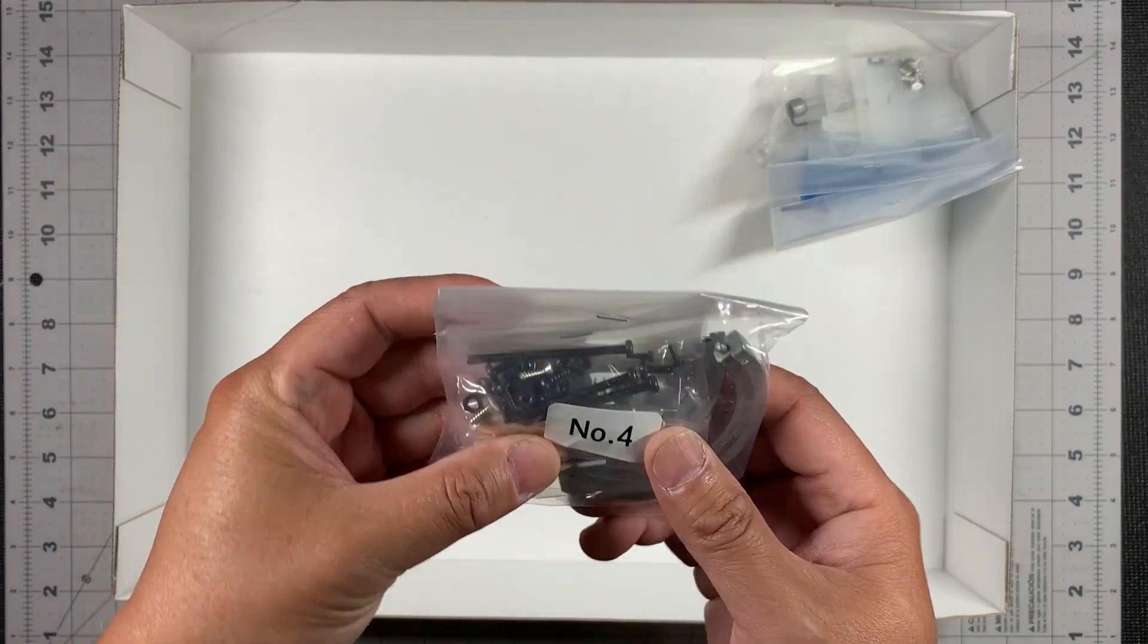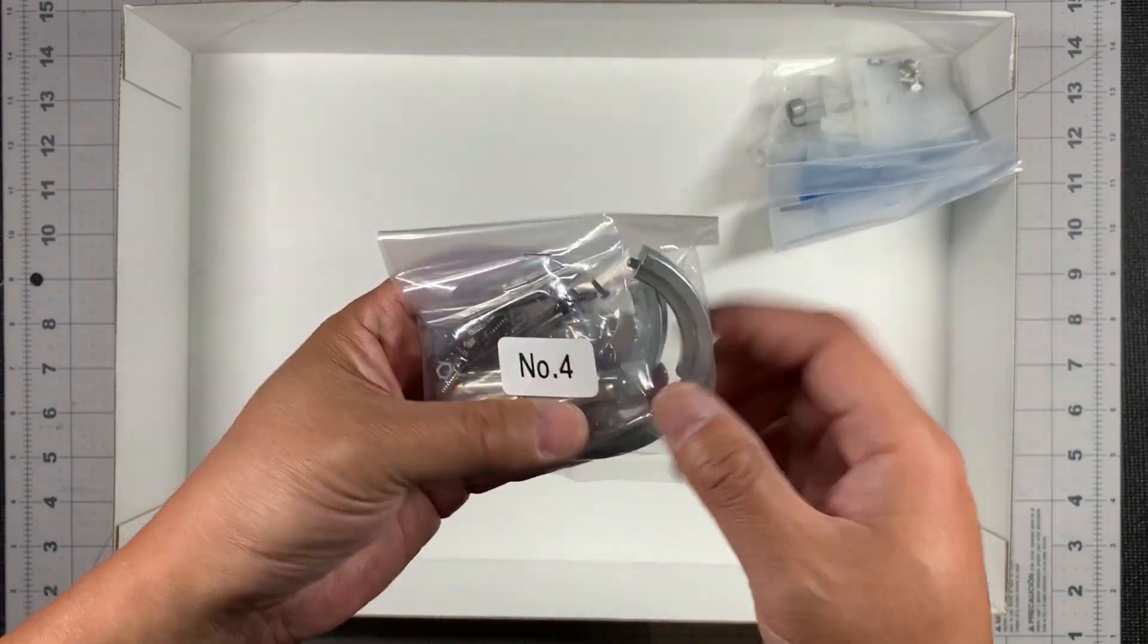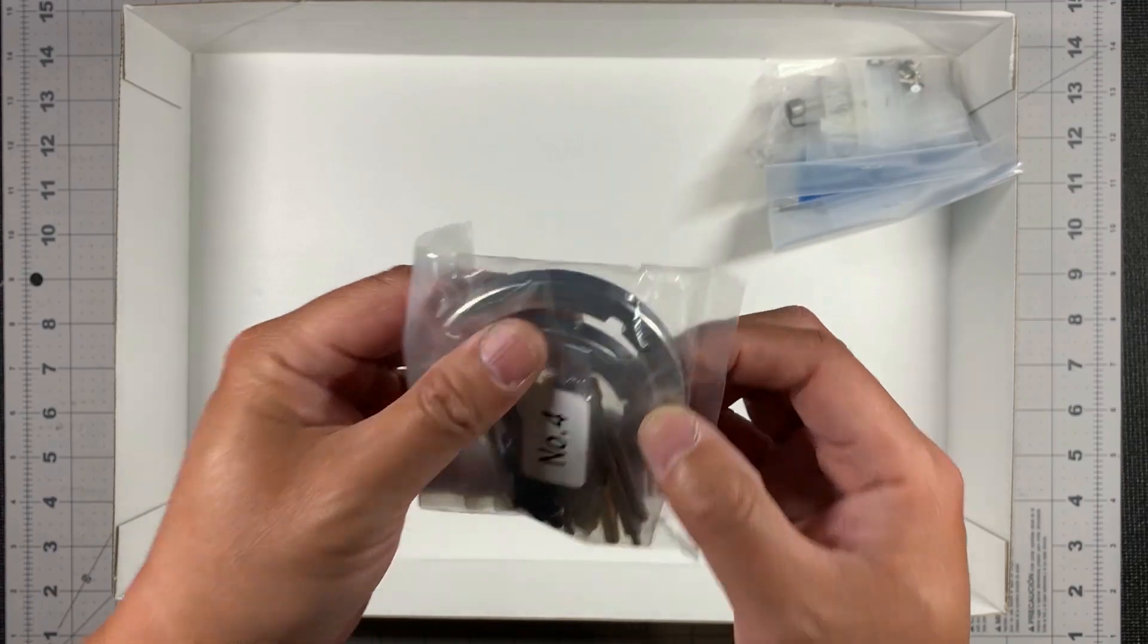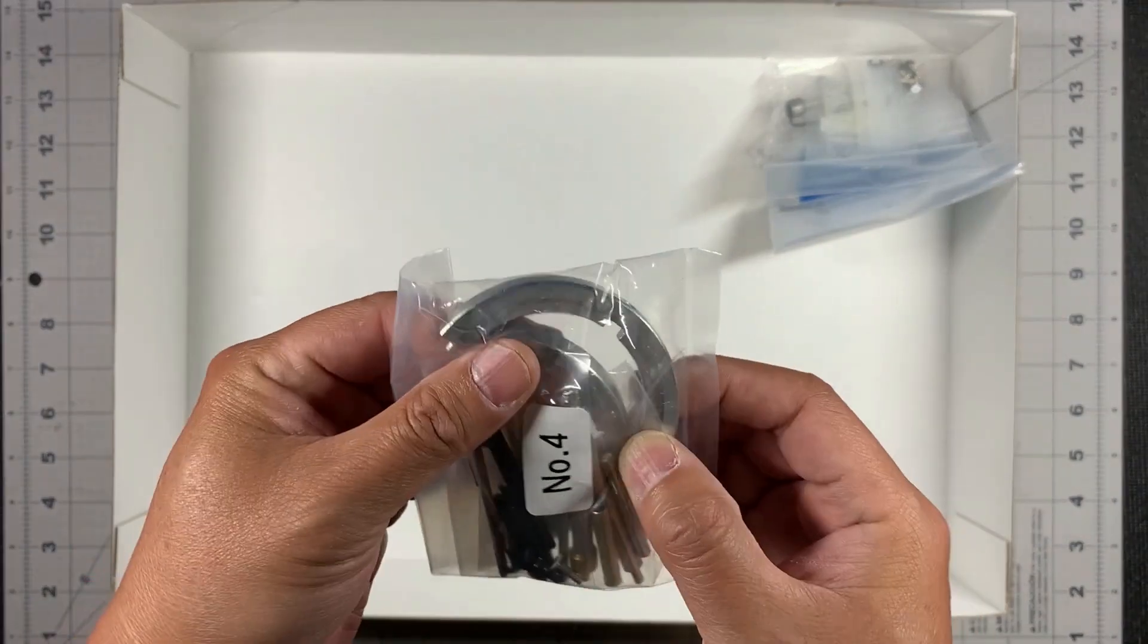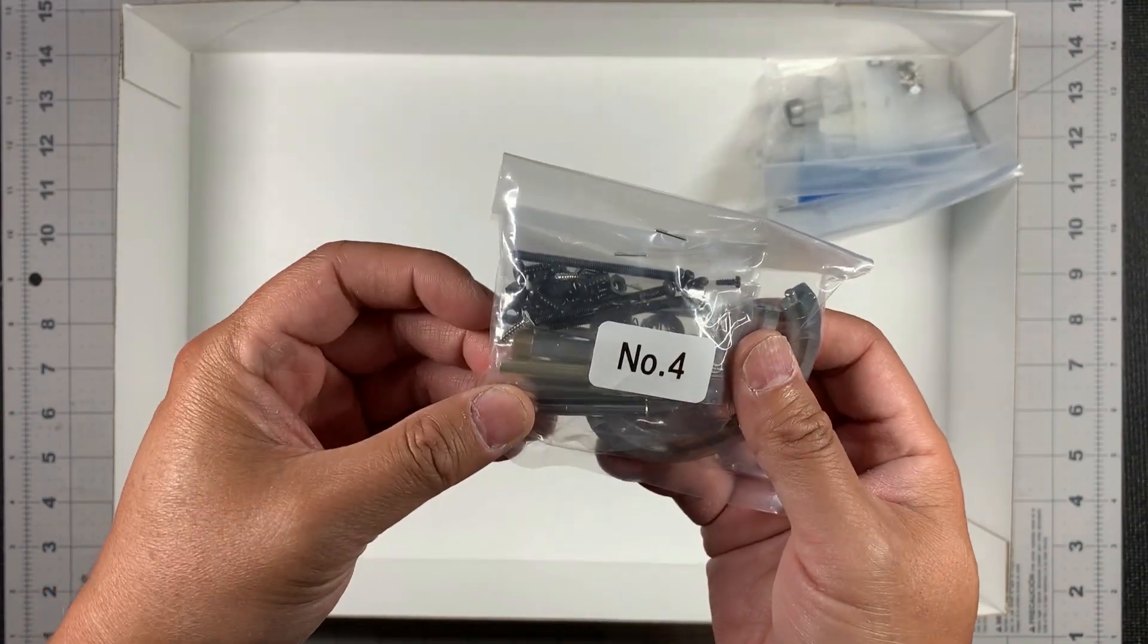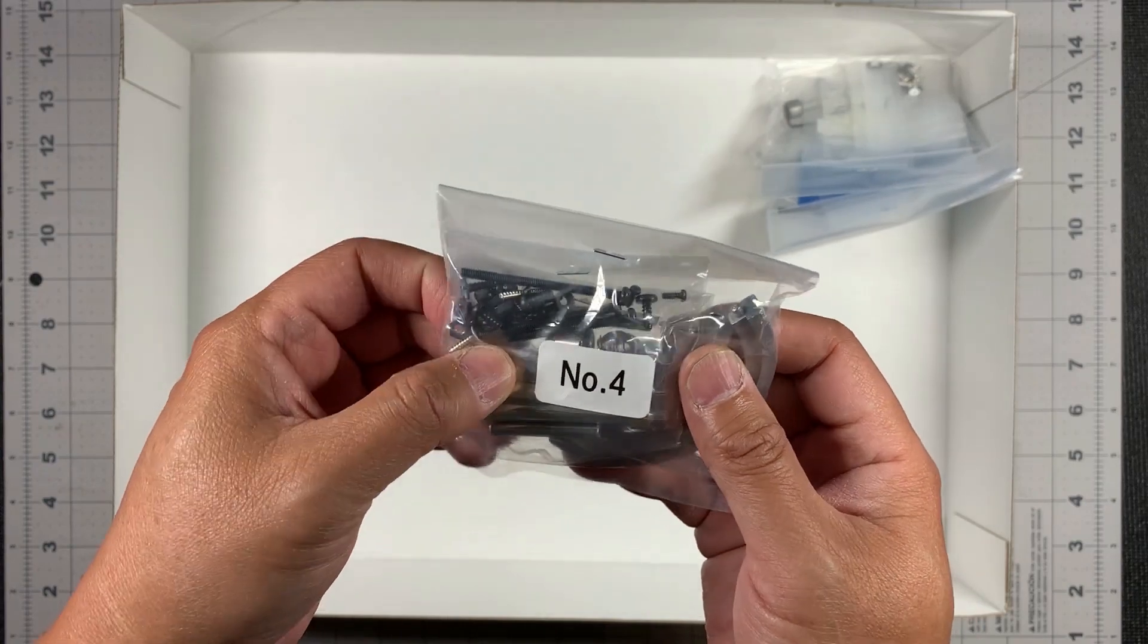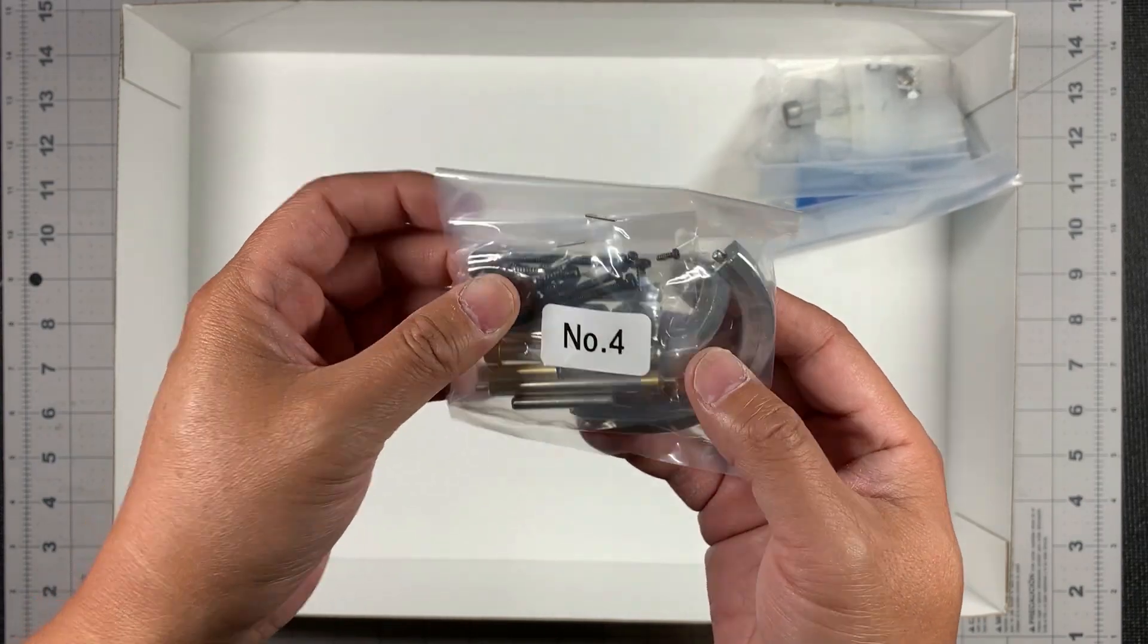And here's number four. There's these two kind of semi-circular. They're pretty heavy. I don't know what those are for yet. Probably part of the wheel. Have a lot of rods right here and some screws.